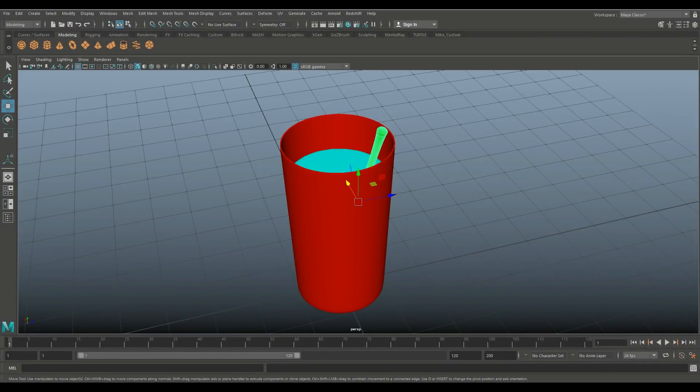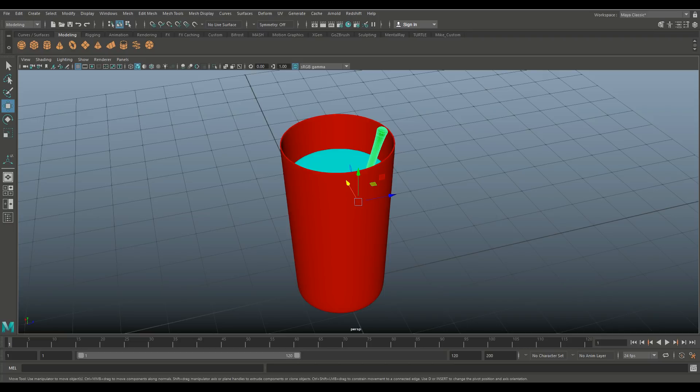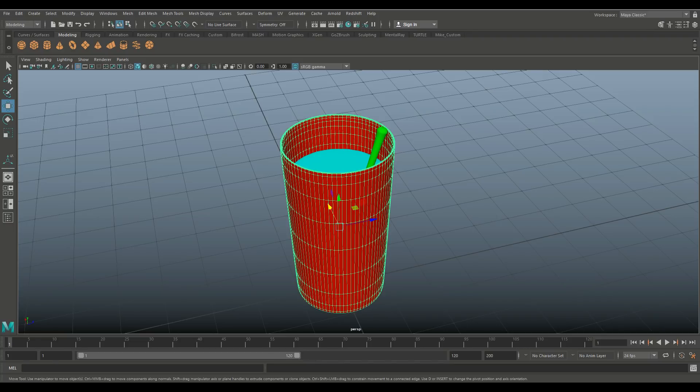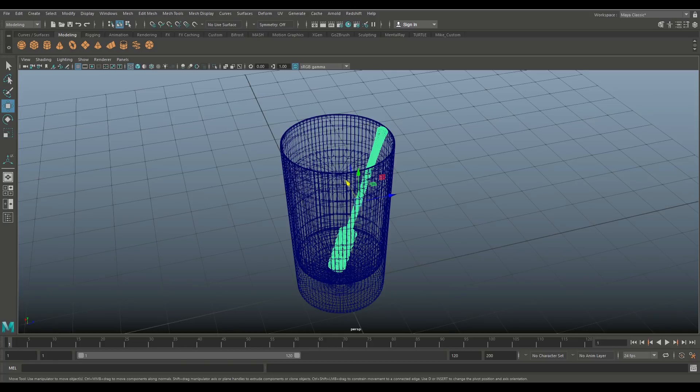We're in Maya 2018 and I'm showing you guys the model that we're going to use in Keyshot so I can explain how to deal with liquid presets and how you can change them to create any liquid you want. This is pretty straightforward - it's a glass which is represented by the red material, we have the liquid in blue material, and we have a swivel stick.